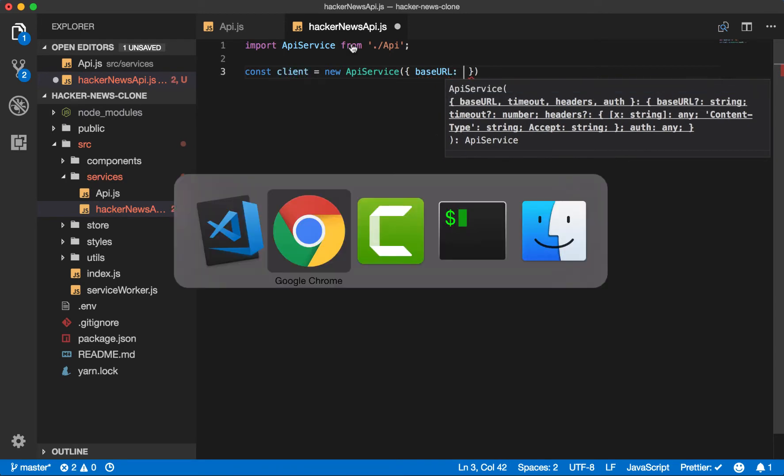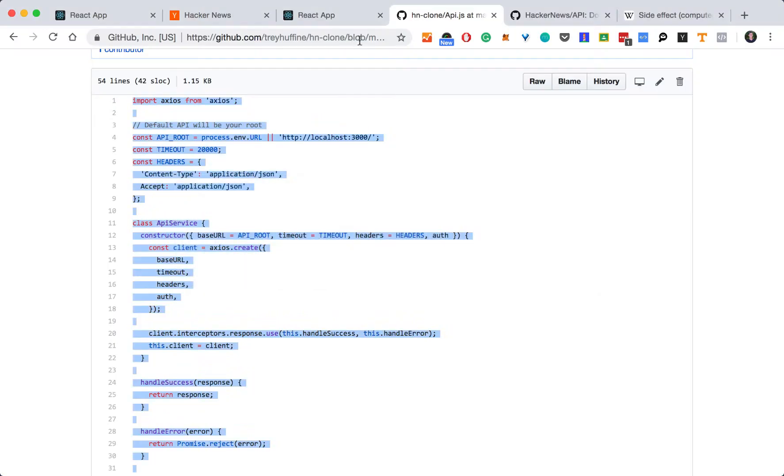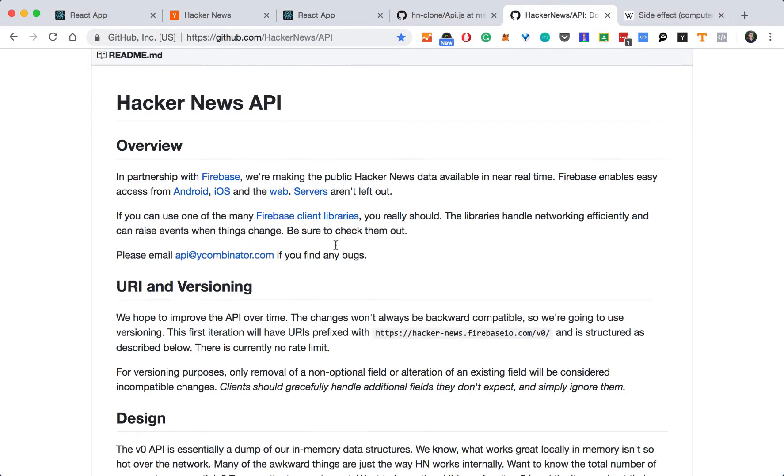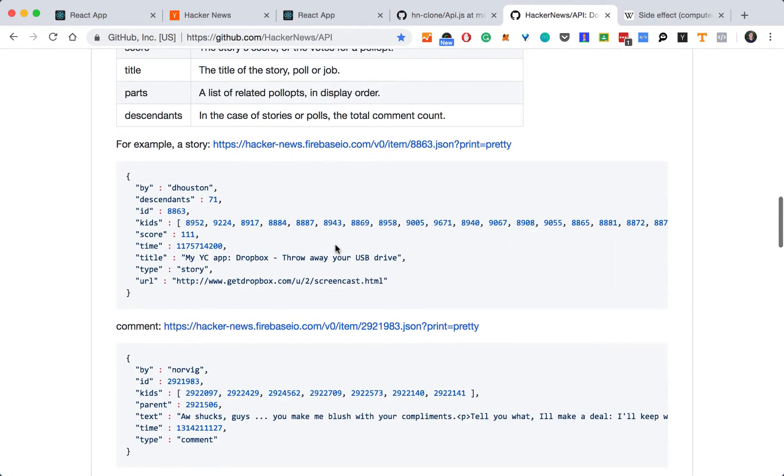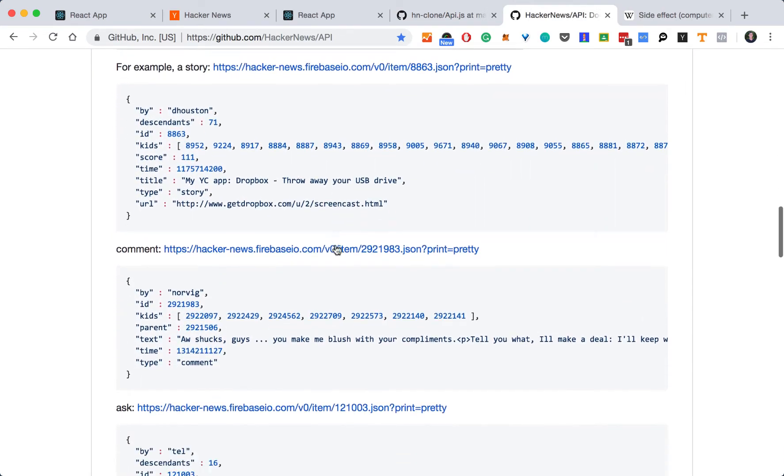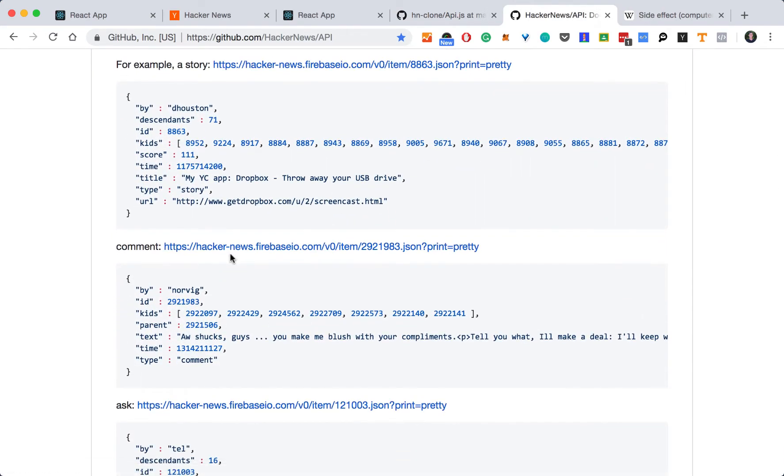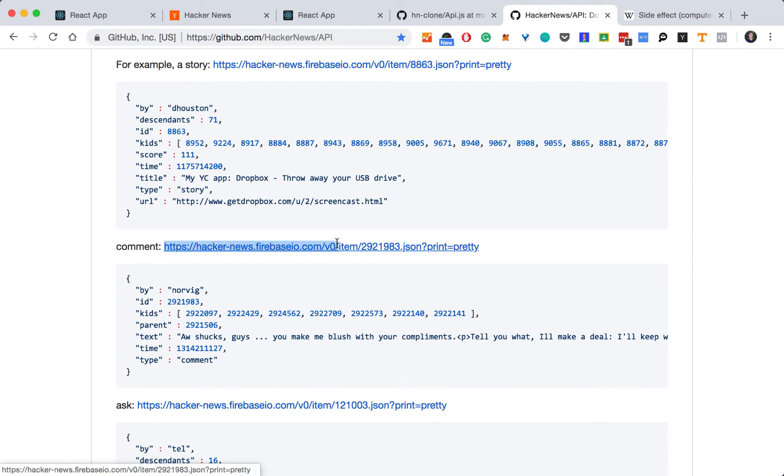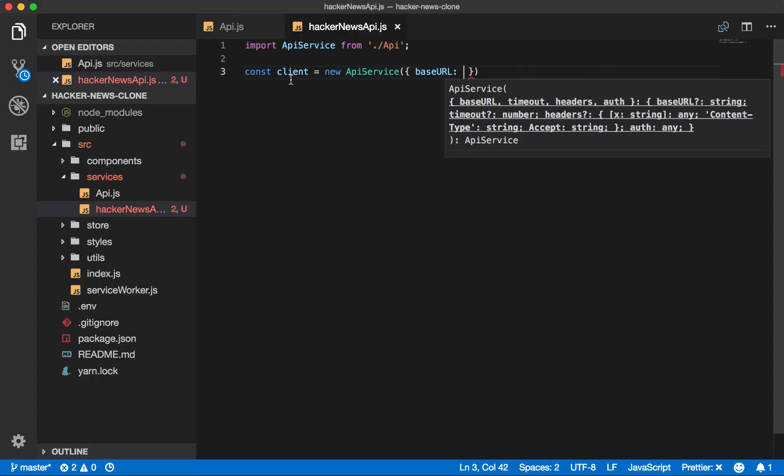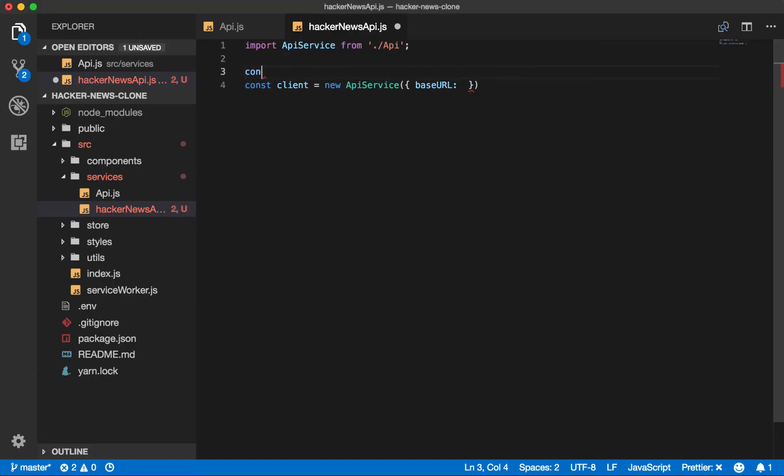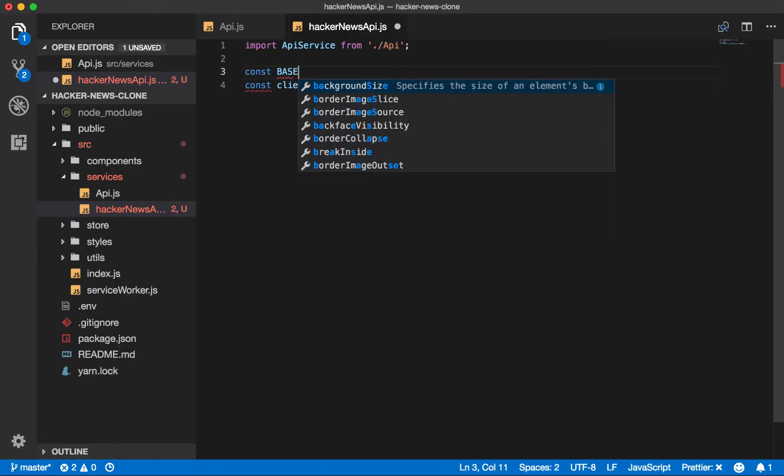And let's see what our base URL will be from the documentation. So we see that all requests go to the Hacker News Firebase.com v0. Let's copy that.